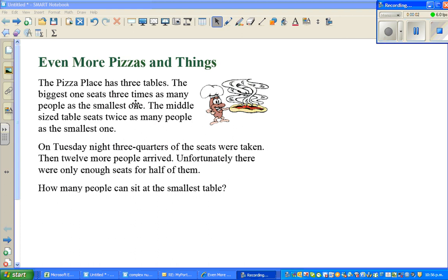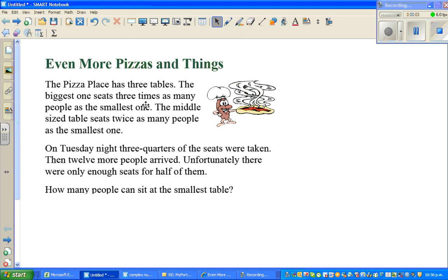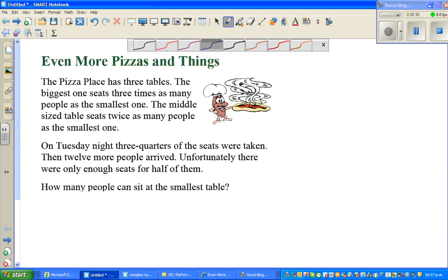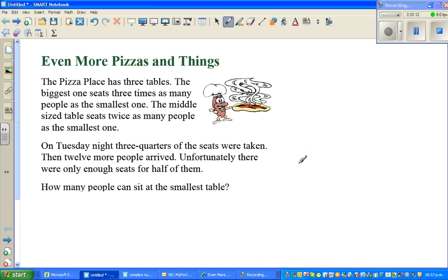Let's look at this puzzle. The name of the puzzle is Even More Pizzas and Things. Let's read the question — a very interesting question on fractions.